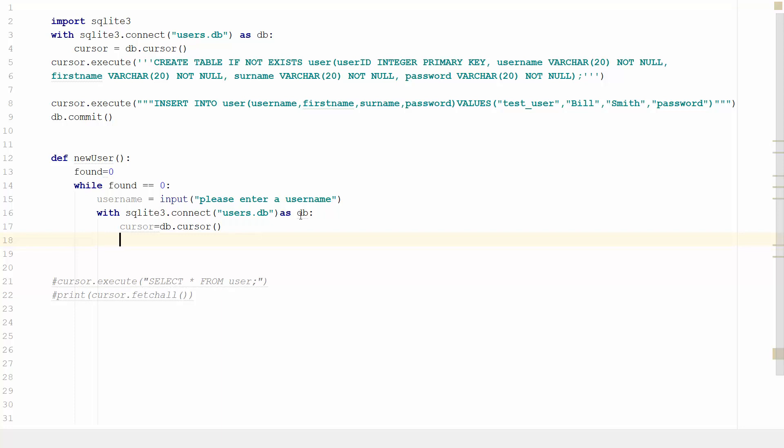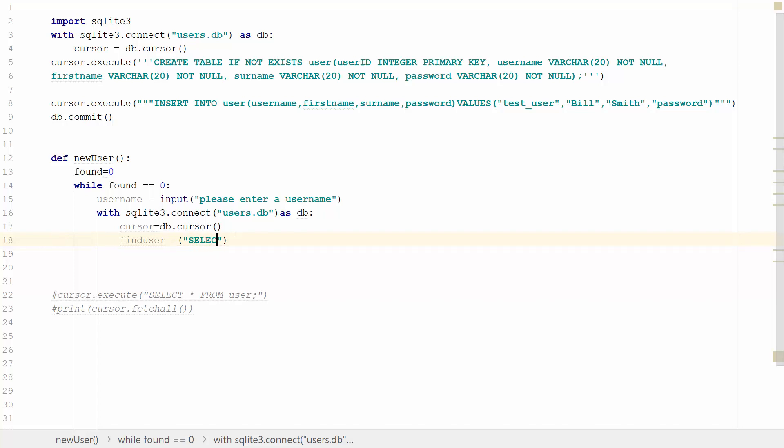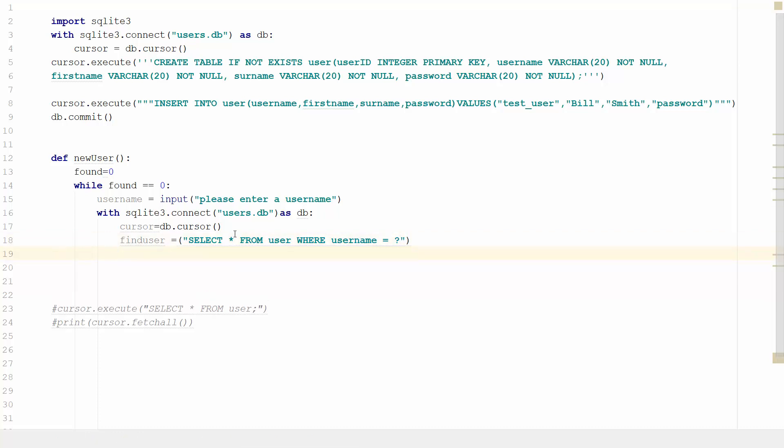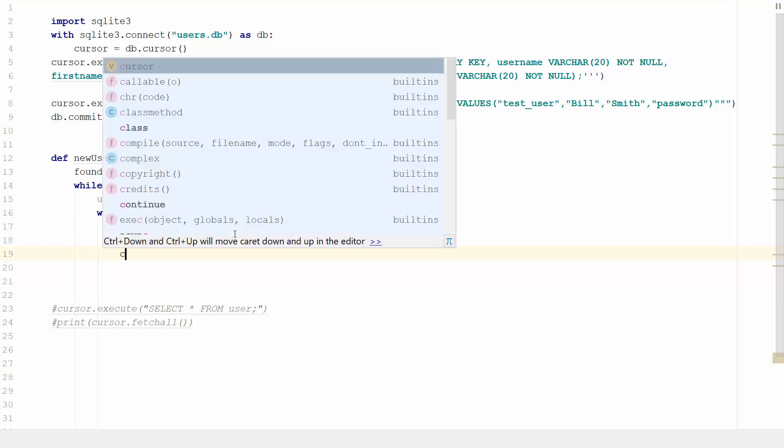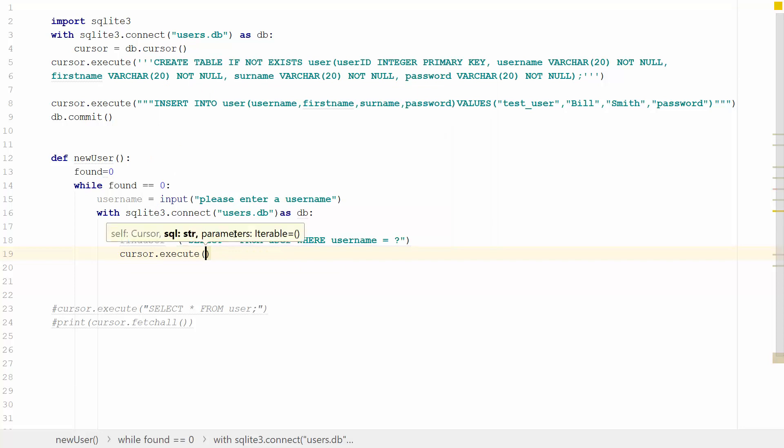So here we go. With SQLite3 connect users.db as db, set the cursor which would be db.cursor. And then we are going to find the user. So let's find user. And that will equal a query. And that's going to be where username equals question mark. And then we're going to say cursor.execute.